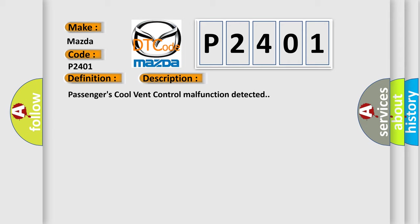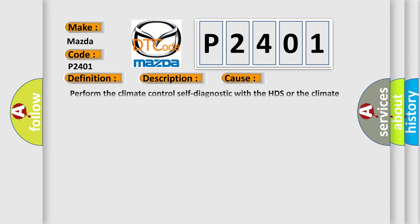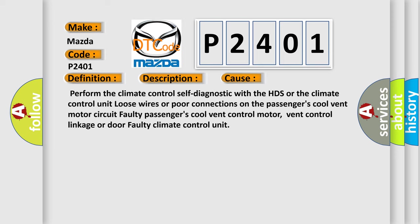This diagnostic error occurs most often in these cases: Perform the climate control self-diagnostic with the HDS or the climate control unit. Loose wires or poor connections on the passenger's cool vent motor circuit. Faulty passengers' cool vent control motor, vent control linkage, or door faulty climate control unit.